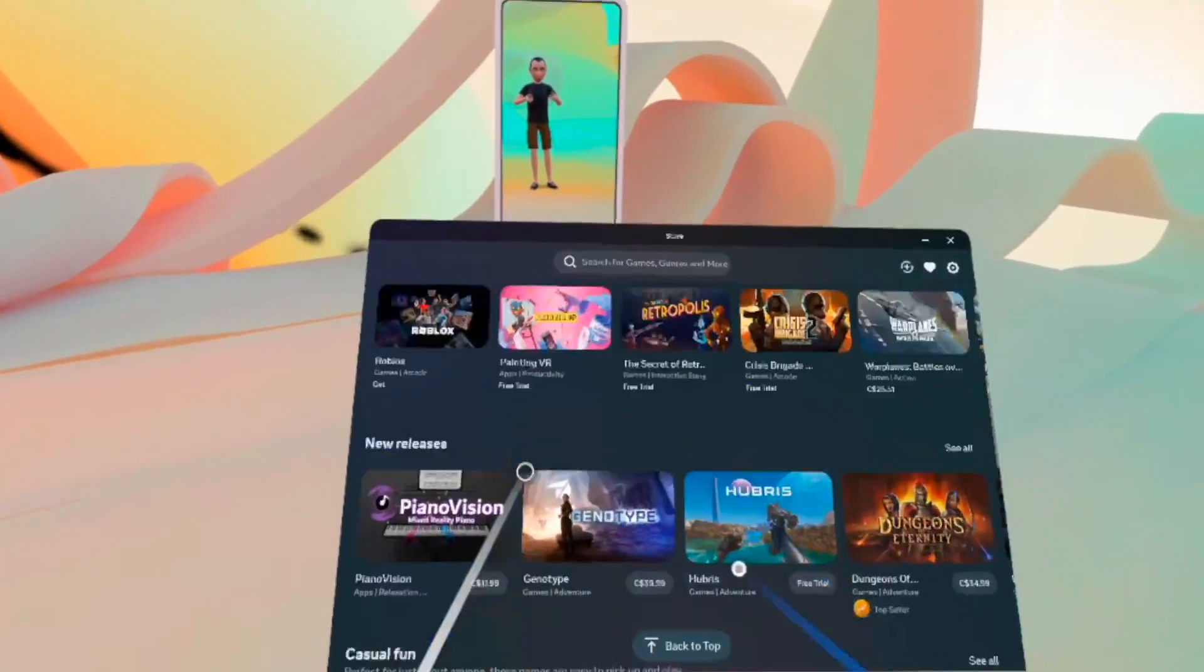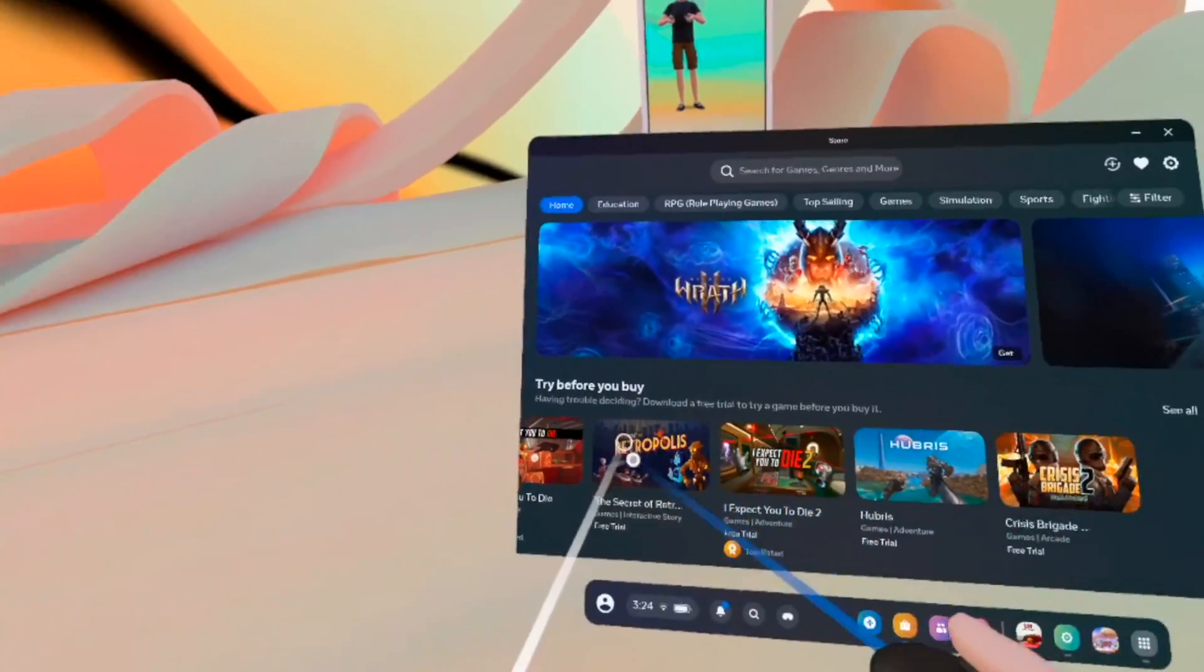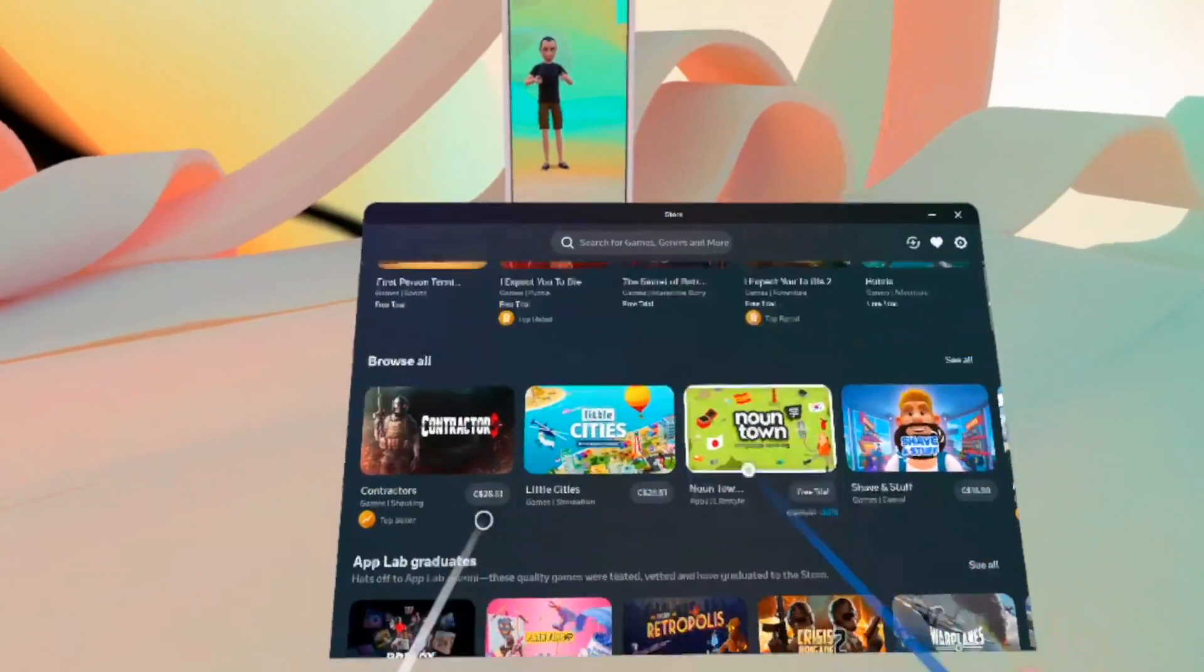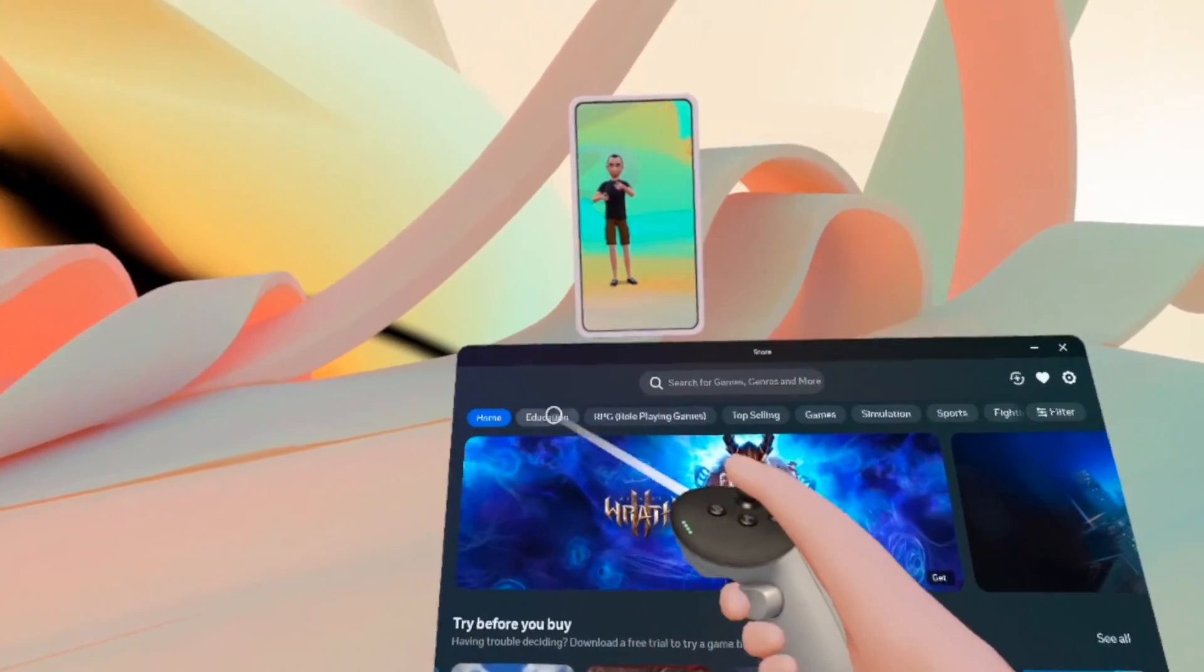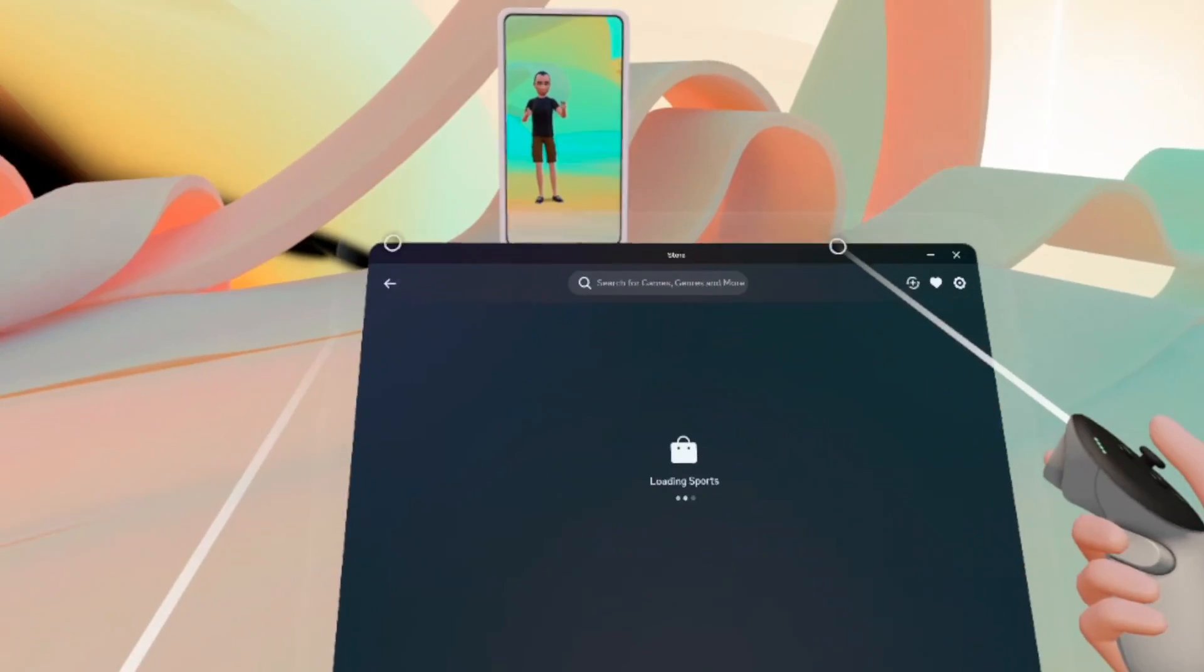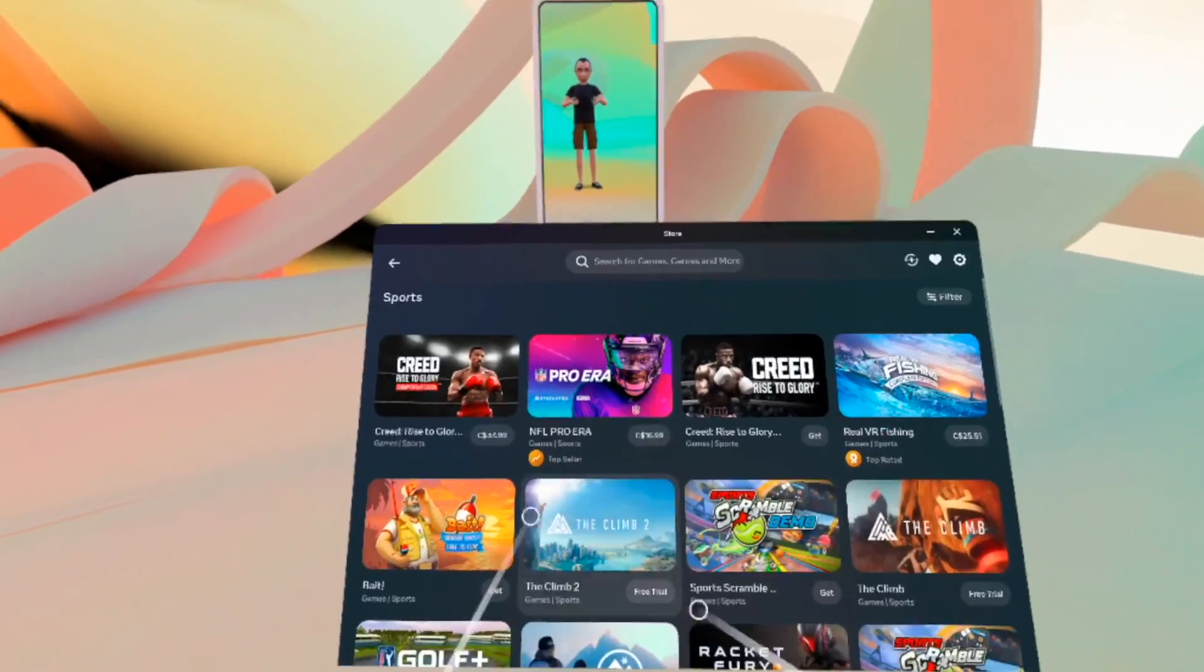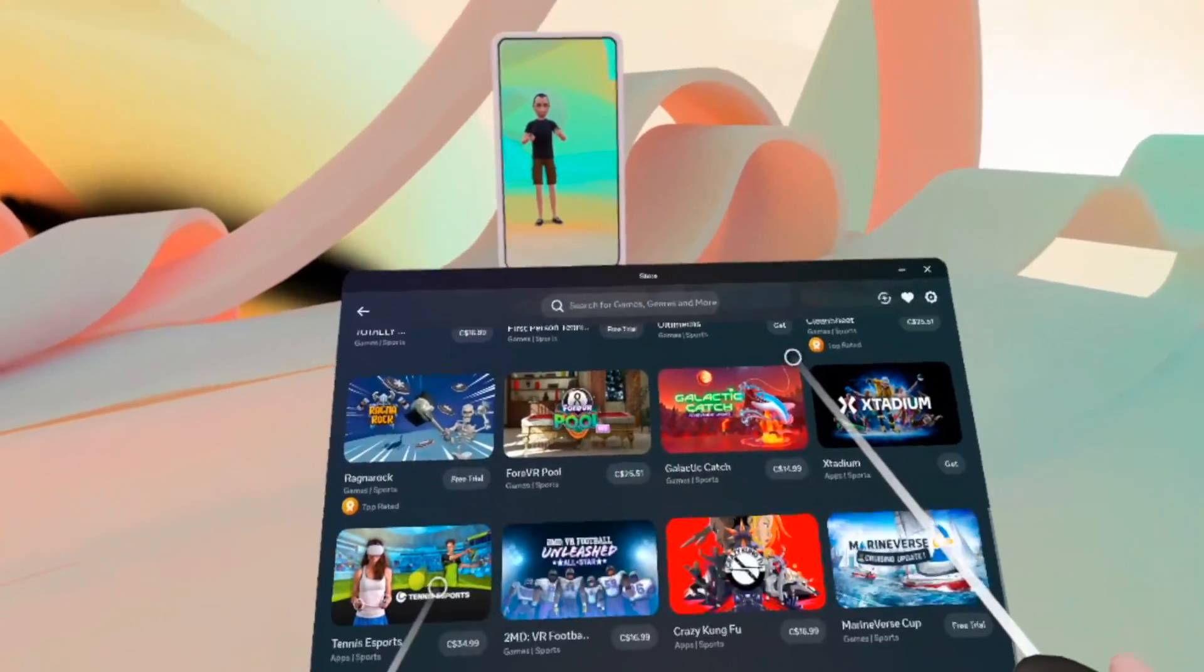So go ahead, browse. You can browse vertically and horizontally. You also have some sections on the top. If you want, let's say, sports game in particular, it will show you all the sports game.